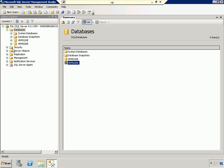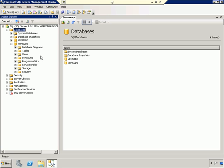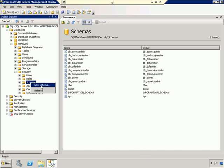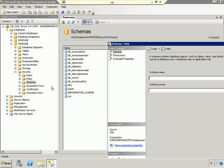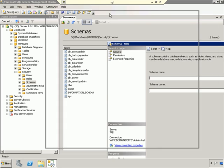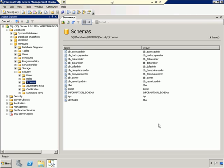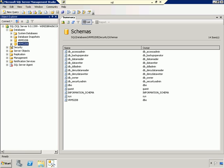Once that's done, we can expand the database and go down to Security, and what I'm going to do right away is go ahead and create a new schema that has the exact same name as the database itself. This will be called VRMS2 Database. And I'm going to go ahead and click OK.